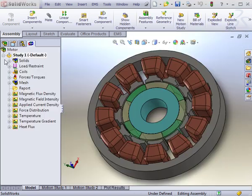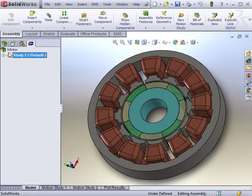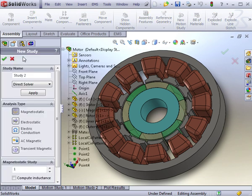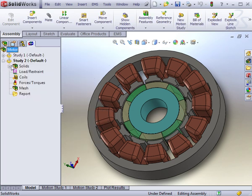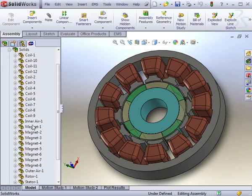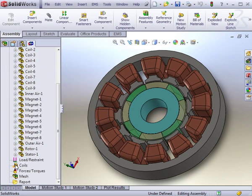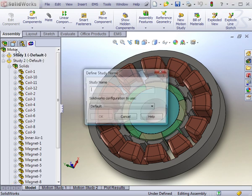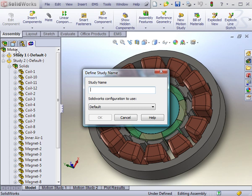With one study complete, you can apply new restrictions, different materials, maybe even a different mesh. Or you can copy an existing study and make small changes to these pre-processing inputs.